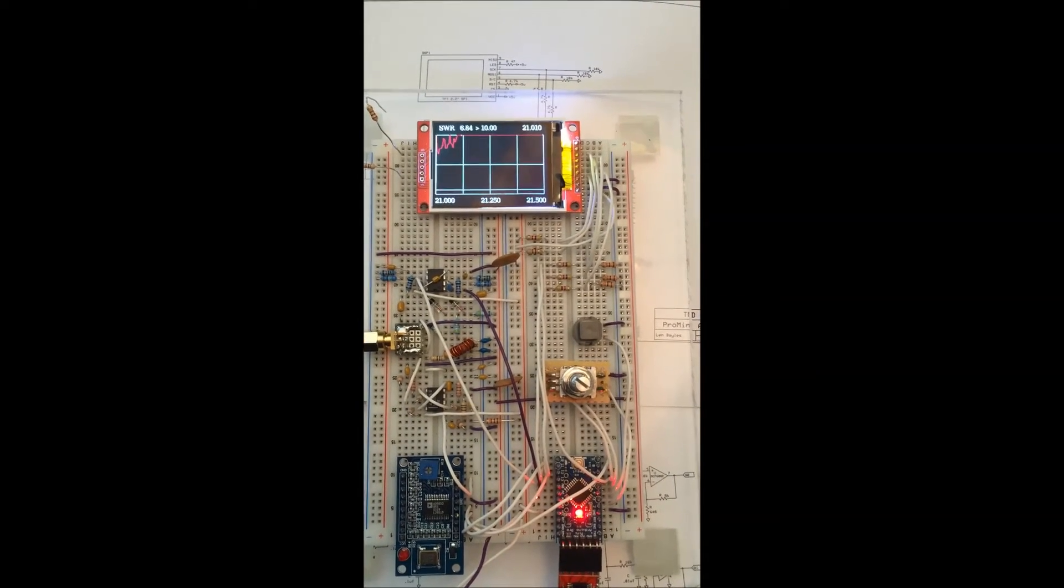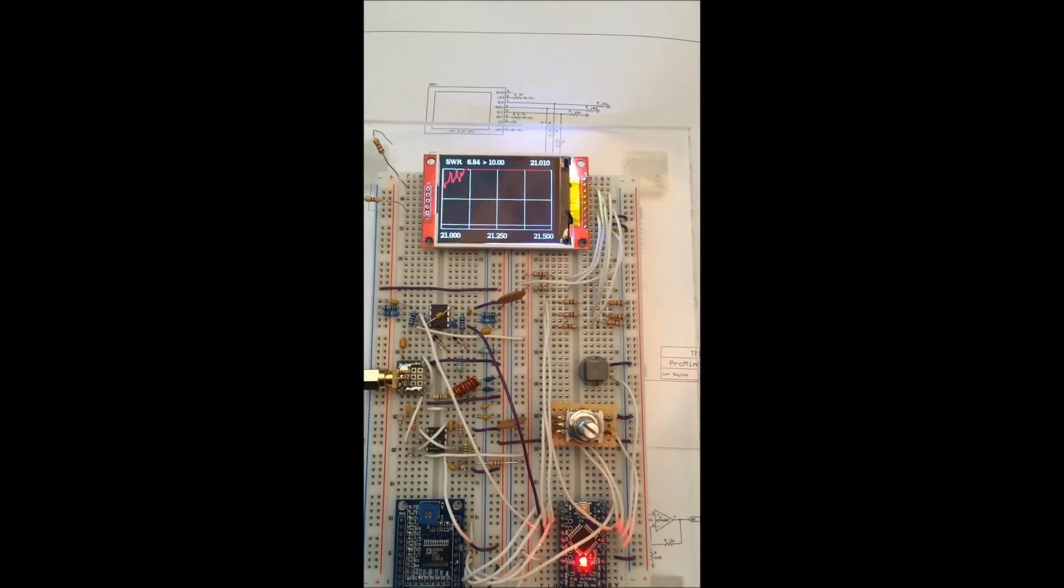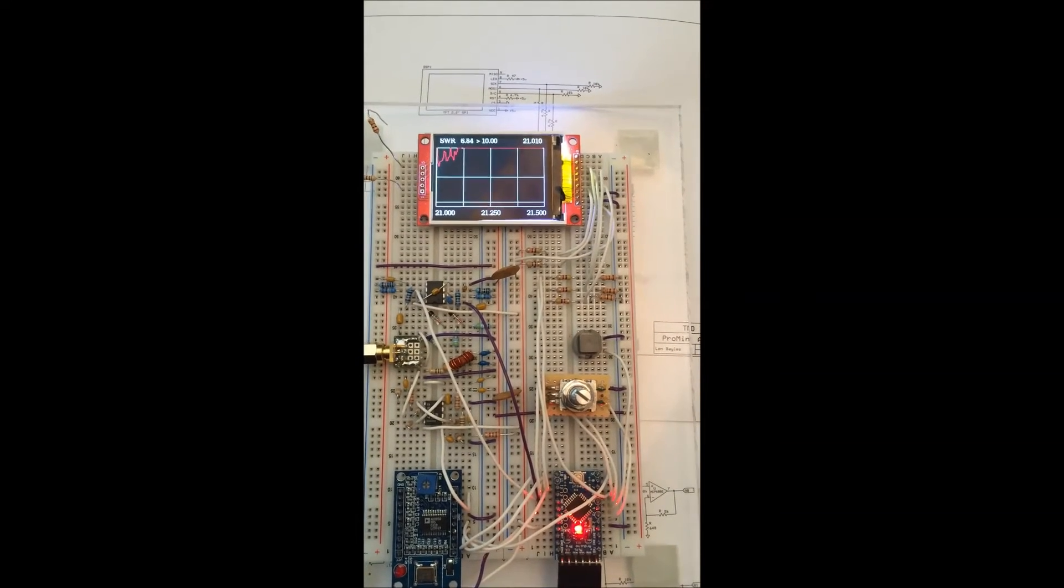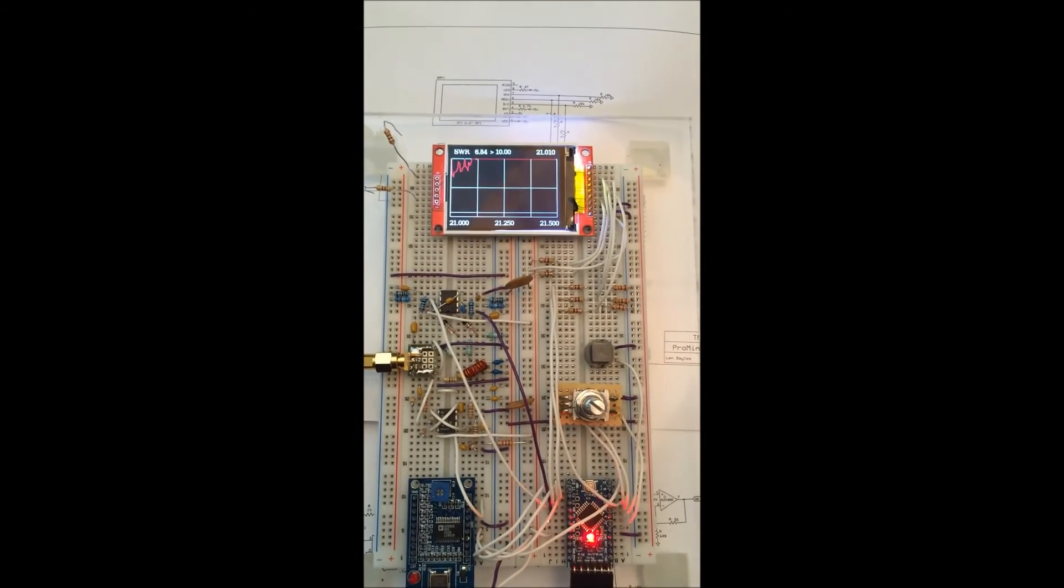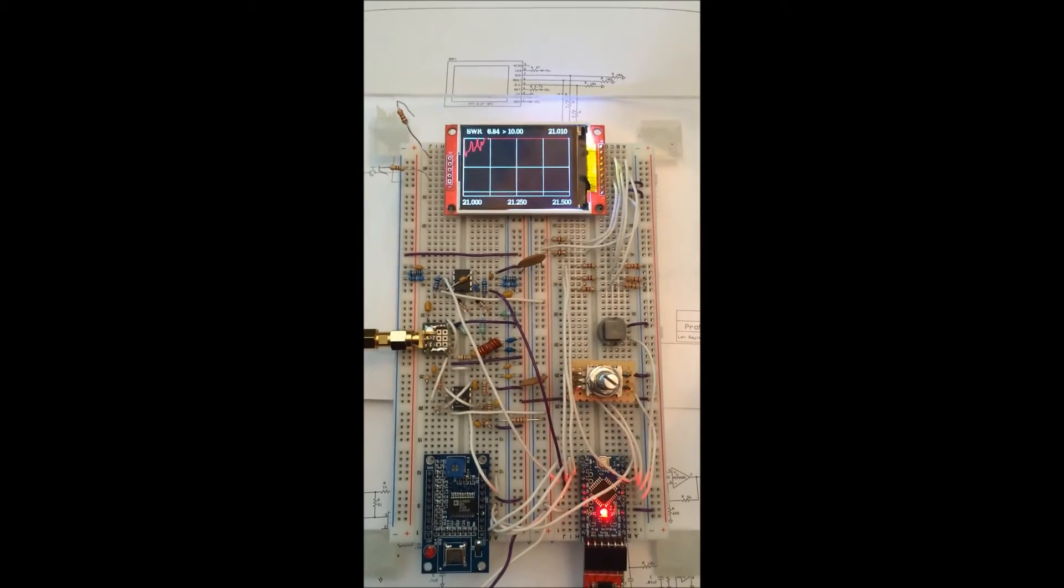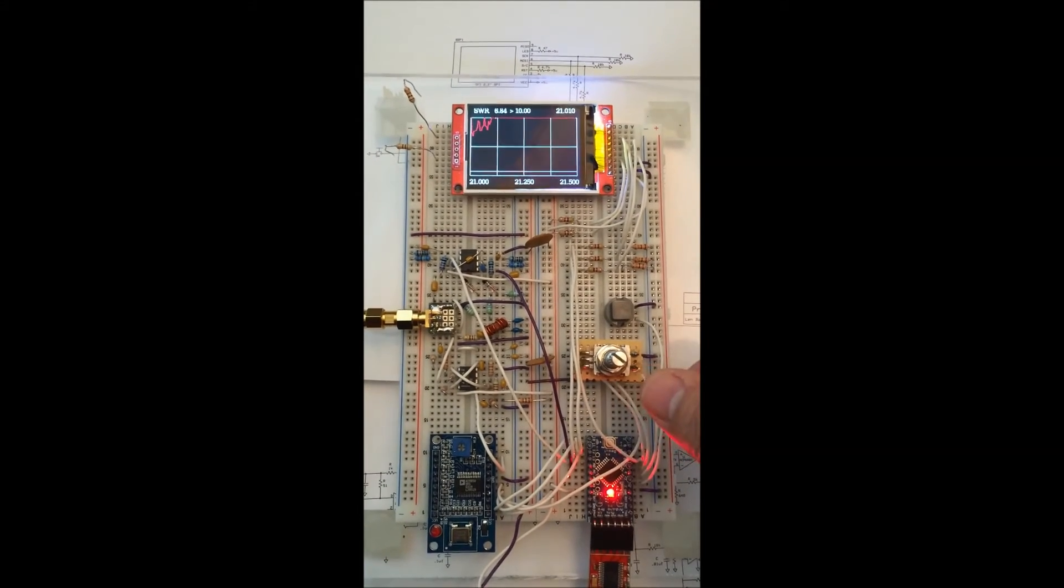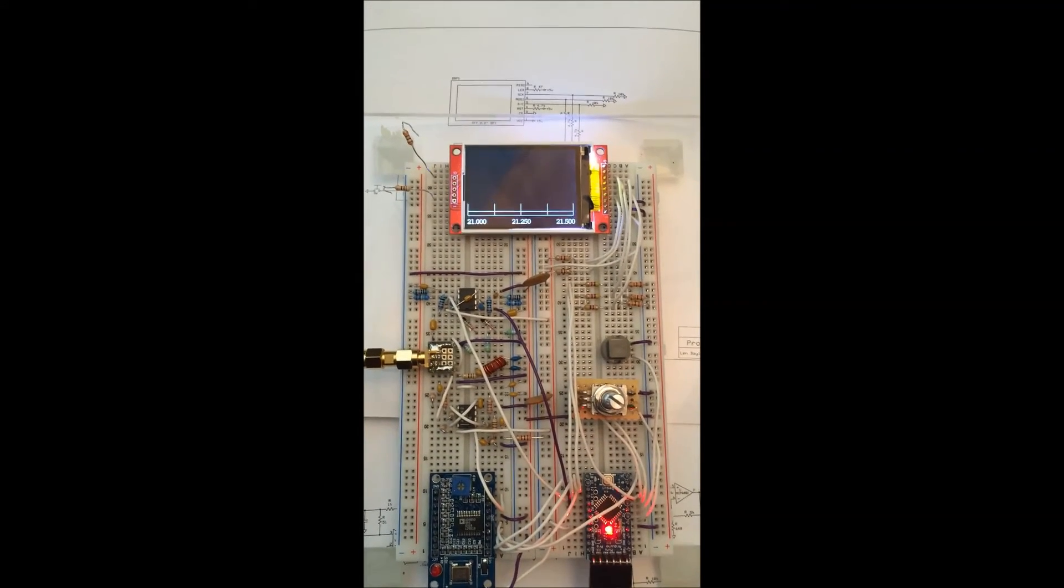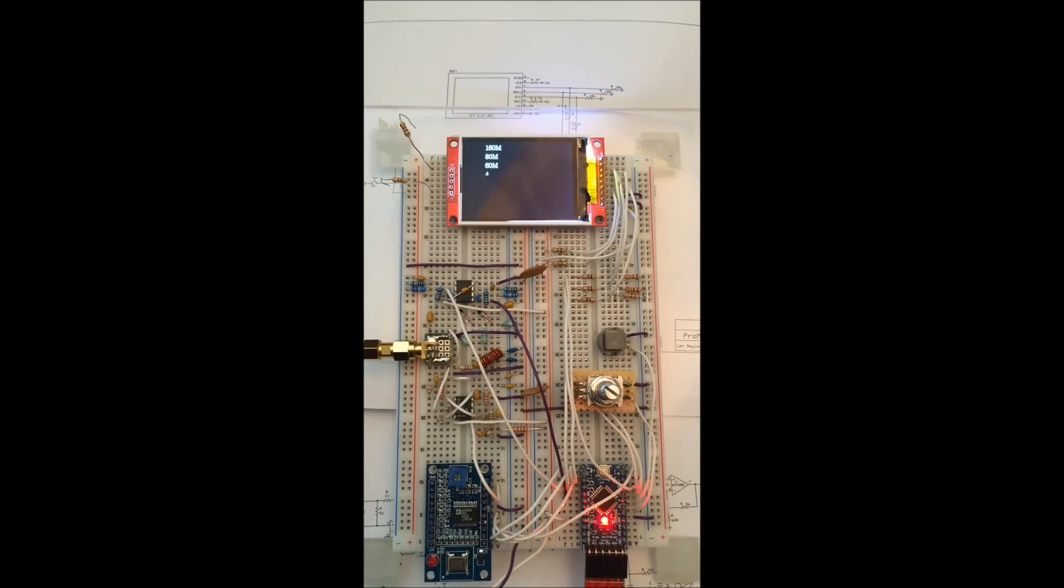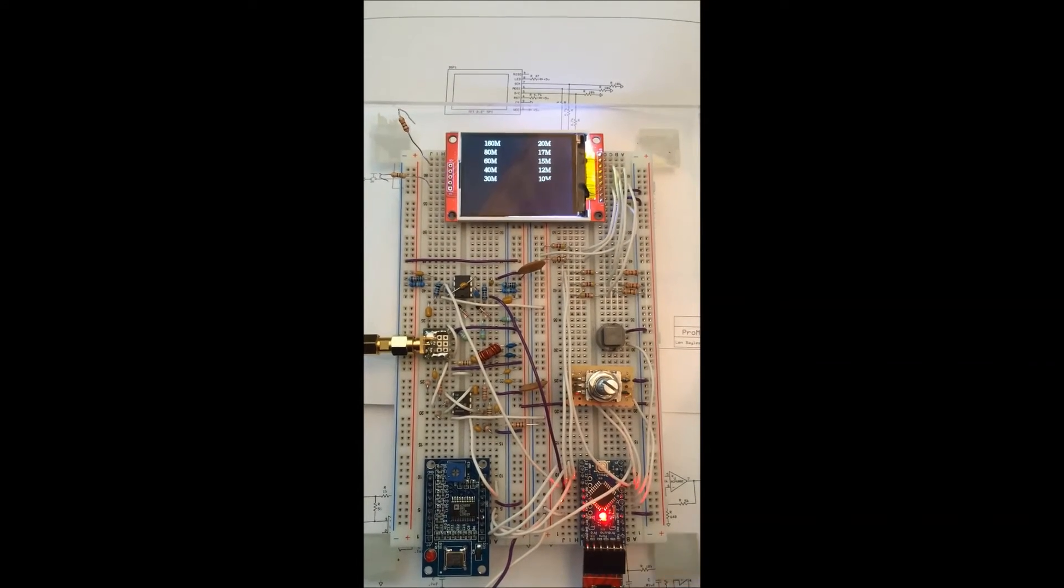There's the scan on 15 meters, not very good. That's one of the bands my Windom doesn't do well on. I'll do one more scan here. Let's pick something that I'm reasonably good across the entire band. 20 resonates quite nicely here.